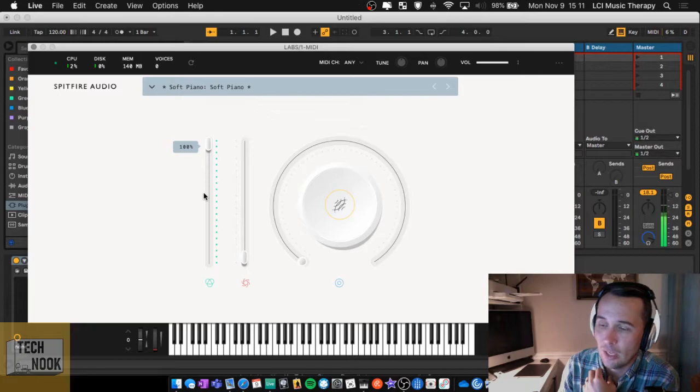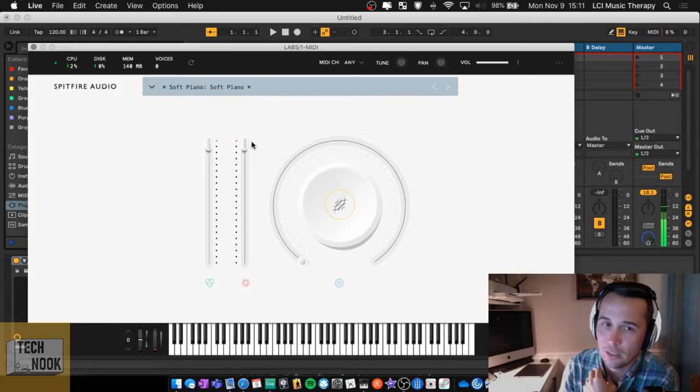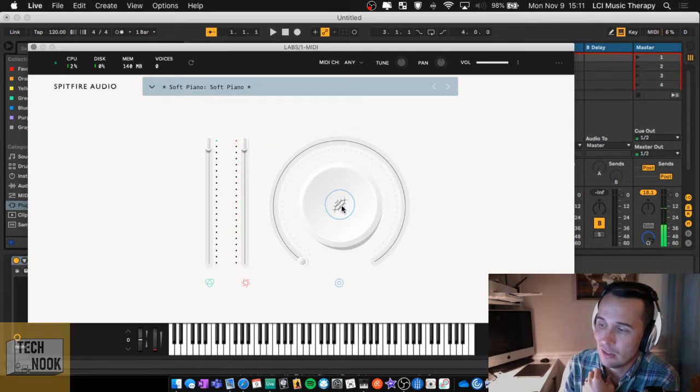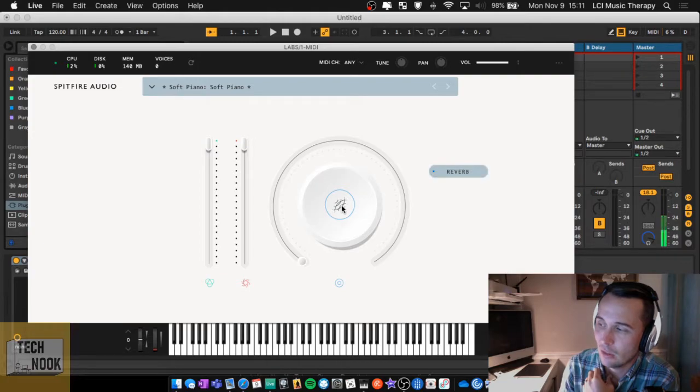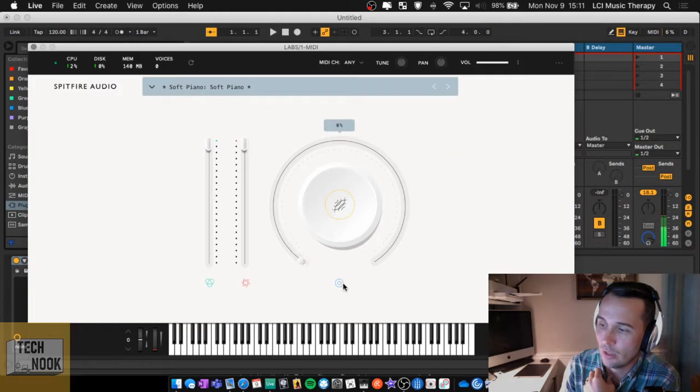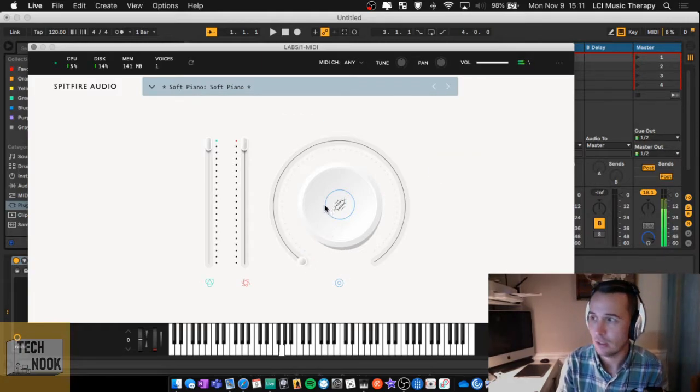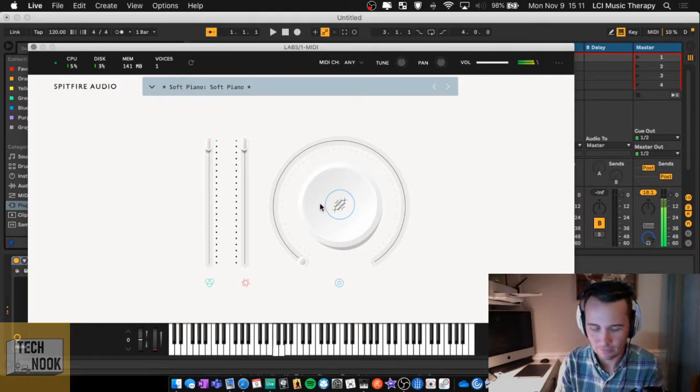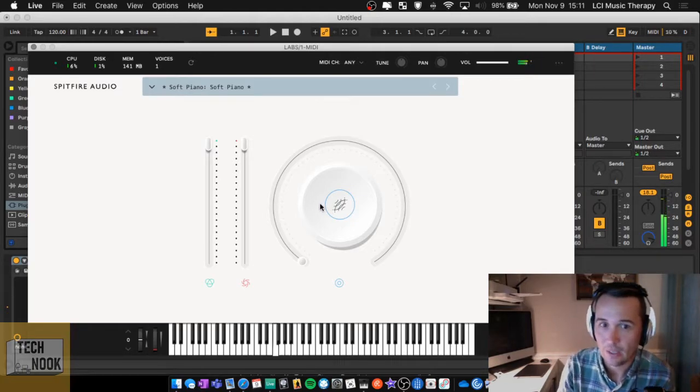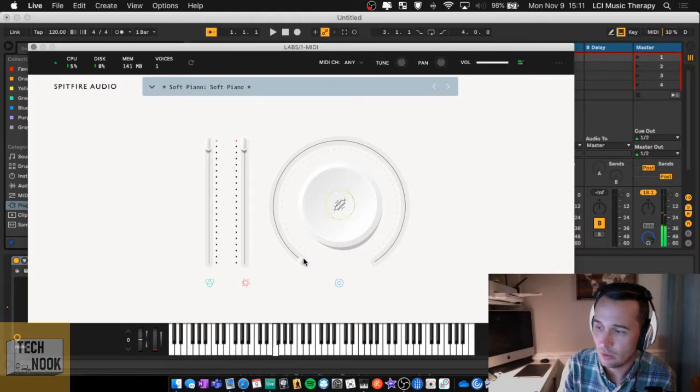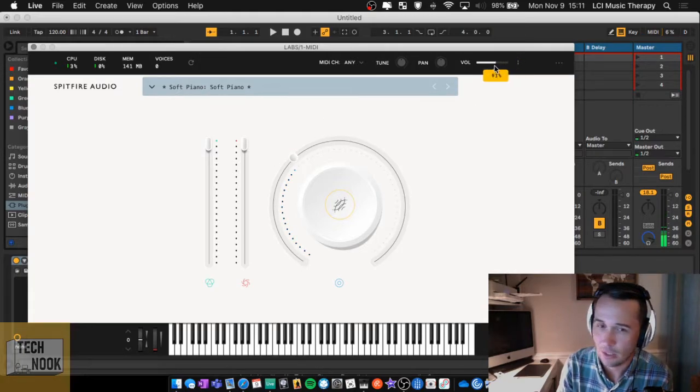You have volume here, and expression here. And a lot of times expression is just for dynamics. And then on most instruments in Labs, you click this and then you can change whatever it is. So let's give this a listen. So it's a soft piano. So let's give it some reverb.